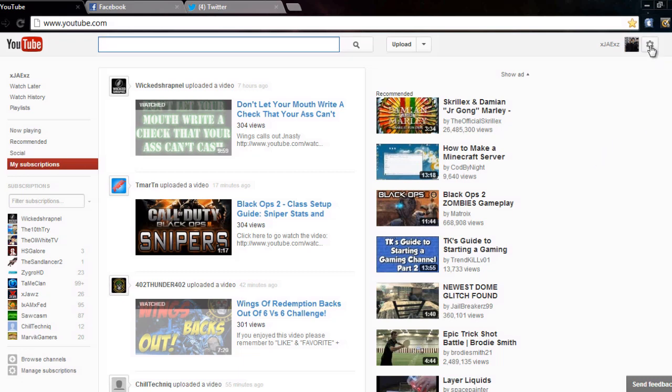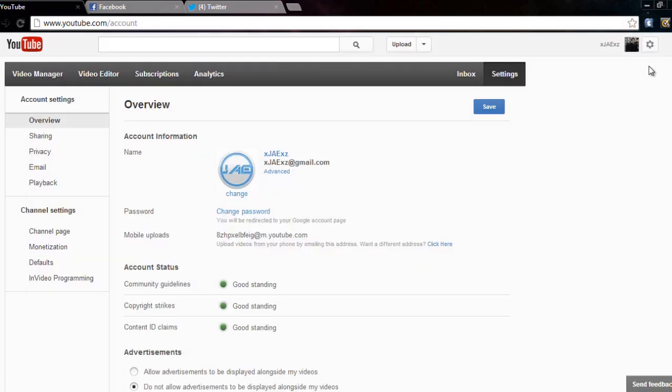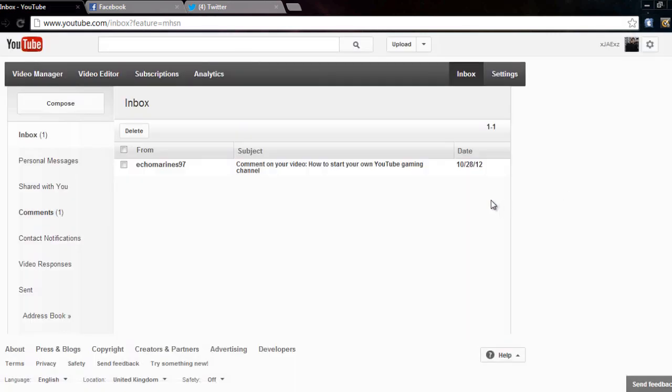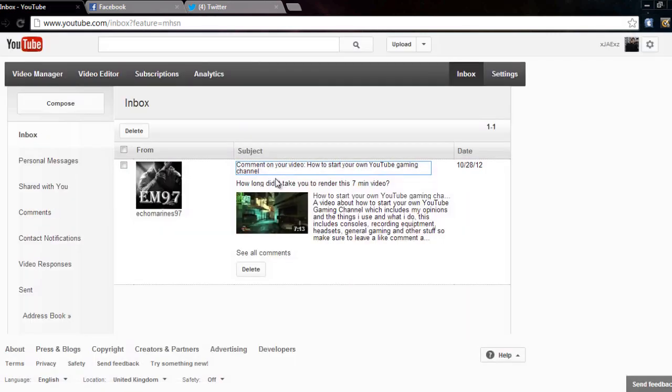So the new layout, you need to click on the settings button up here, which is the gear, then you click on inbox and that's how you do it. Look at that, there you go, I've got a comment: 'How long did it take you to render this seven minute video?' So a guy's asking me a question and I didn't even know about that until now because I've only just checked.